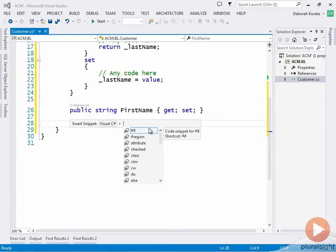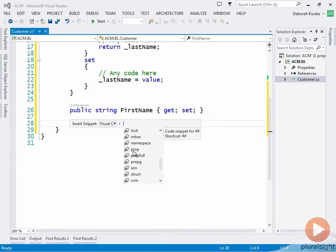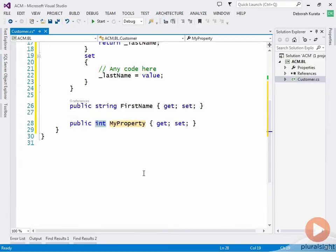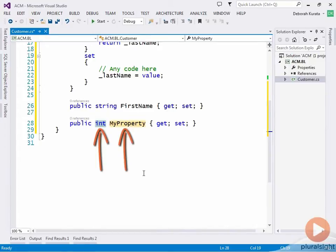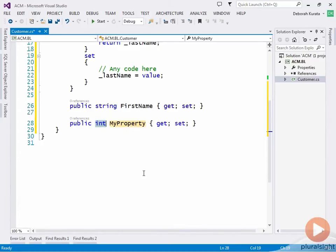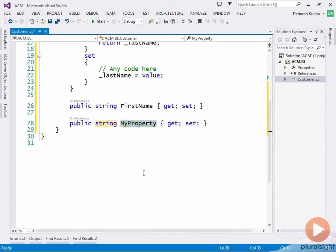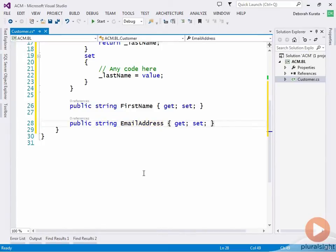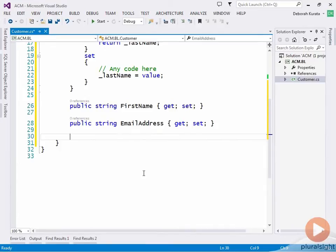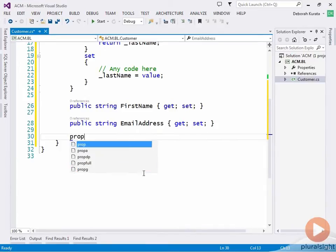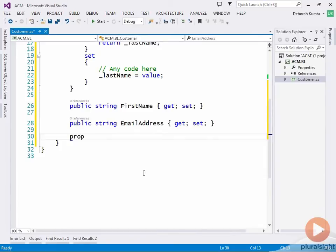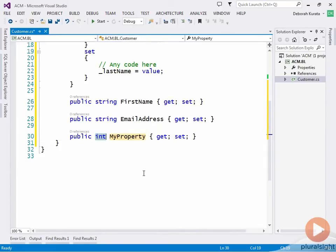Each snippet has a name, which is shown here in the list. So if we want a property, its name is called P-R-O-P. So we can select that property. The highlighted areas are called replacements. You can replace the value and press Tab to move to the next replacement. So the next property we need is an email address. That's also a string. So we can type String Tab Tab Email Address. Then we can hit Enter to move to the end. Enter again to go to the bottom. Once we know the name of a snippet, we can simply type in that name. P-R-O-P Tab Tab, and there we have our snippet.